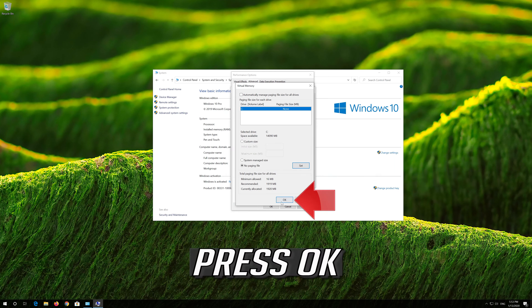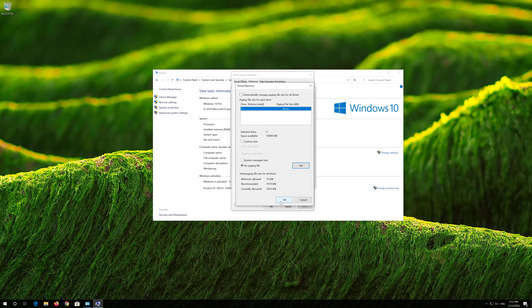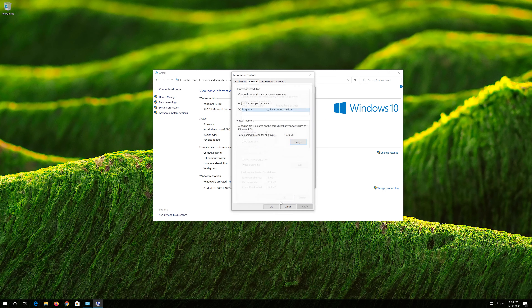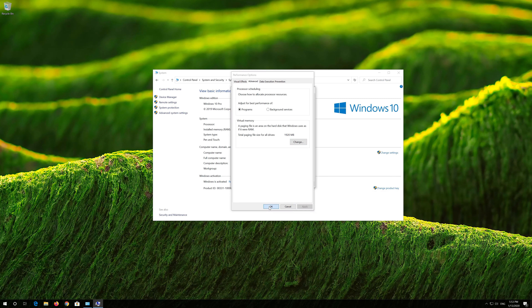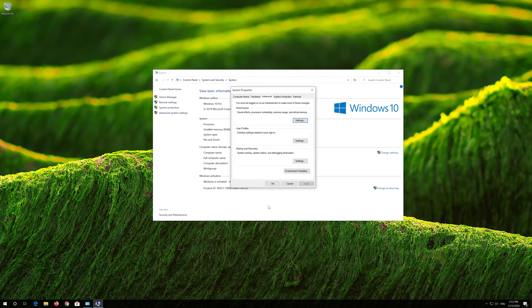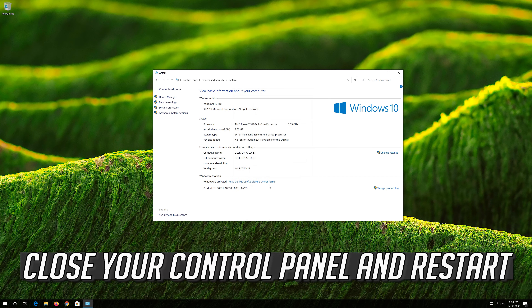Press OK, then press OK again. Close your Control Panel and restart.